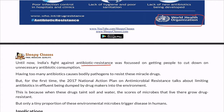Efforts were focused on getting people to cut down on unnecessary antibiotic consumption. The Indian government and medical staff recognized that Indians are taking too many antibiotics unnecessarily, with doctors prescribing them without need. To control this is a major focus. In 2017, the government introduced the National Action Plan on Antimicrobial Resistance, which suggests various methods to prevent antibiotic resistance.